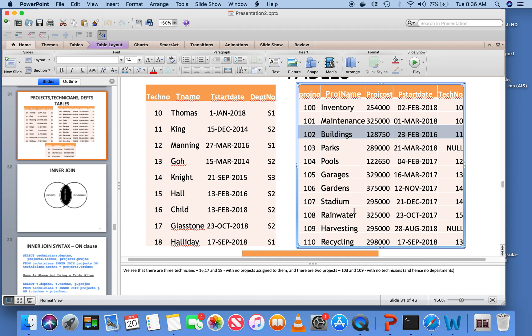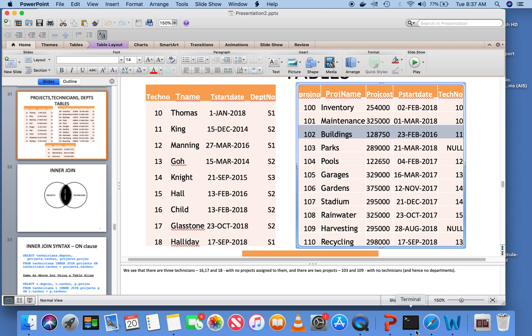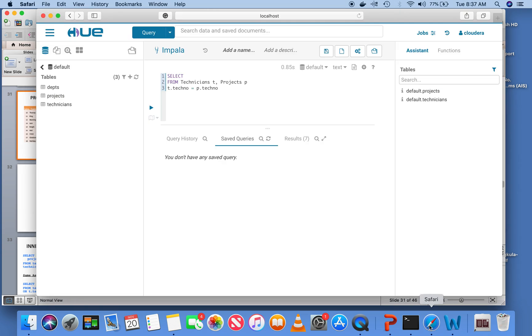Whenever you are combining information, you should combine only those rows where you have a match on the technician number, as in this case. That's what we were doing. If you do not do that, I will explain the consequences shortly.